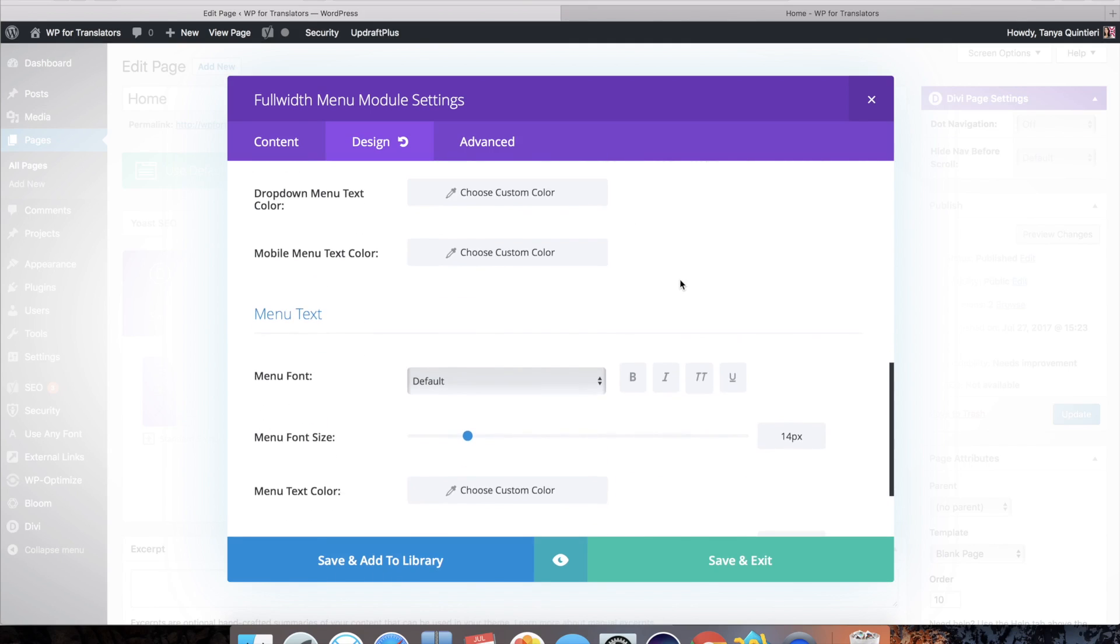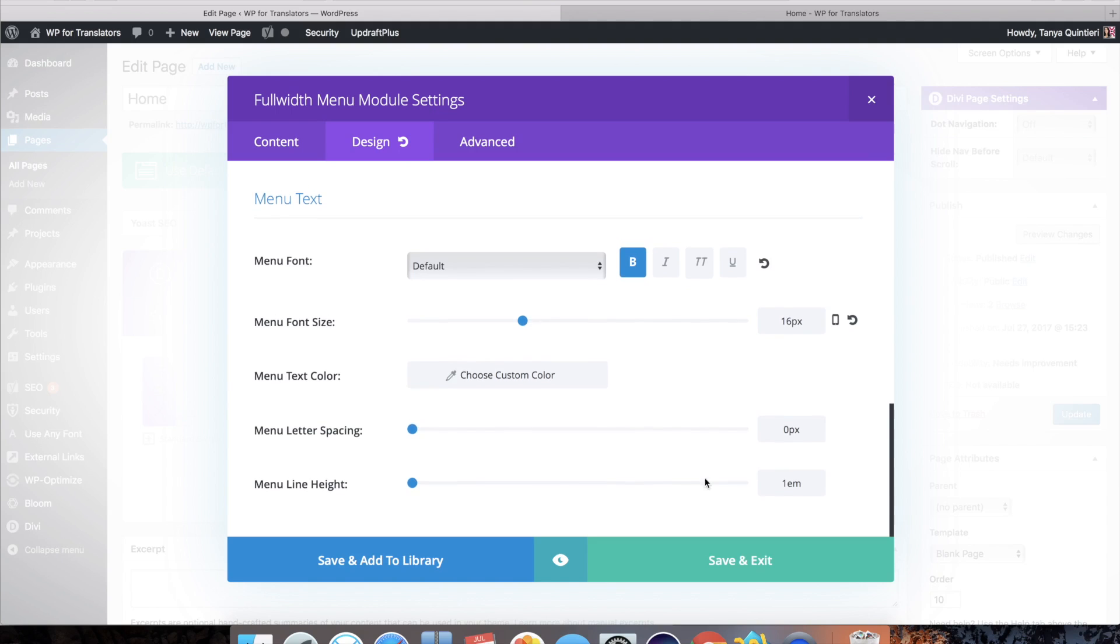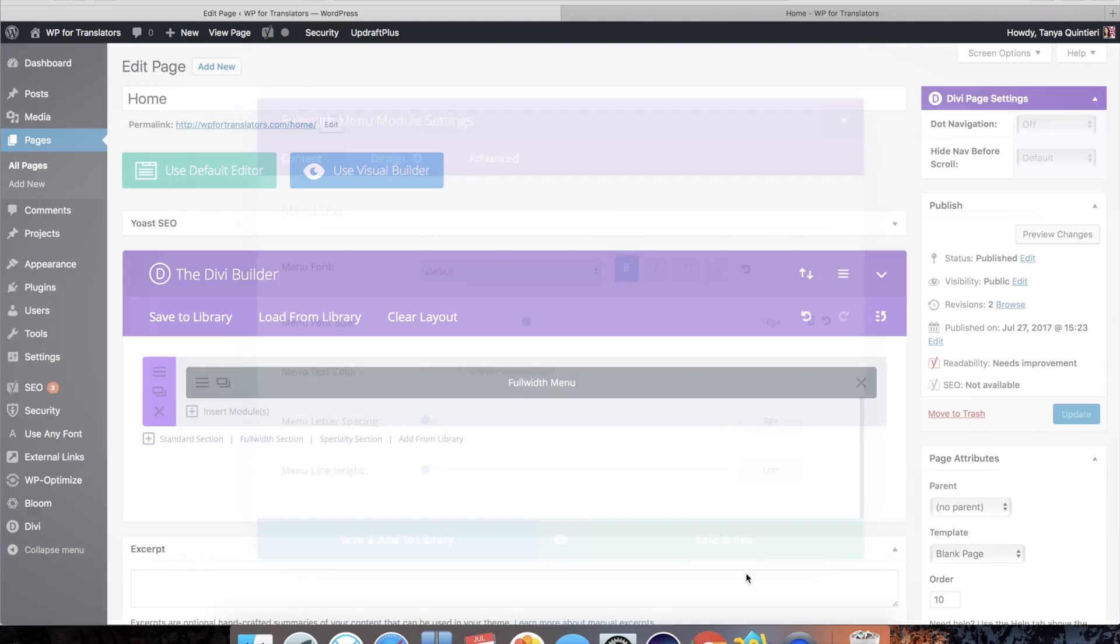And then you can of course style the menu text. I'll just go for bold. And maybe put that up to 16. Just so it's more legible. Save exit. Update.